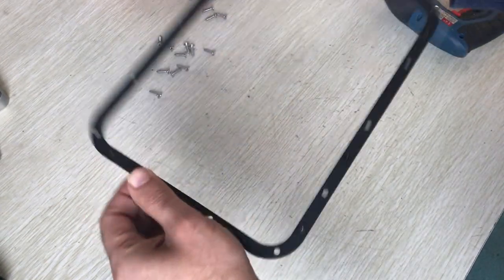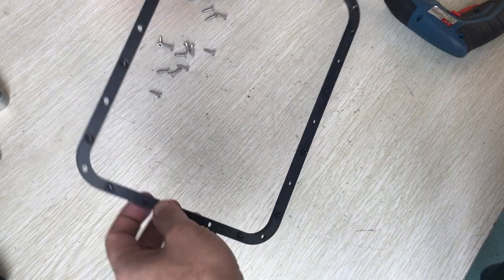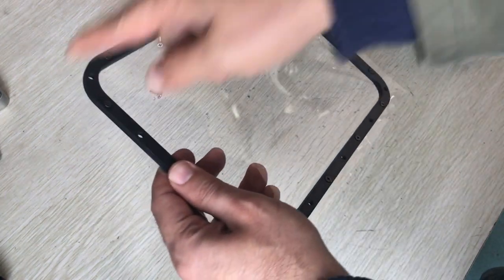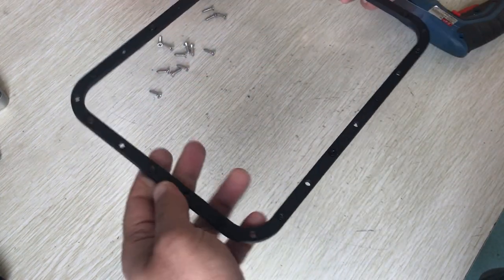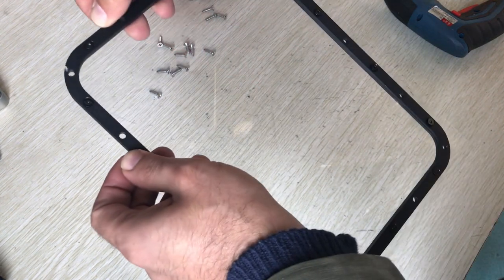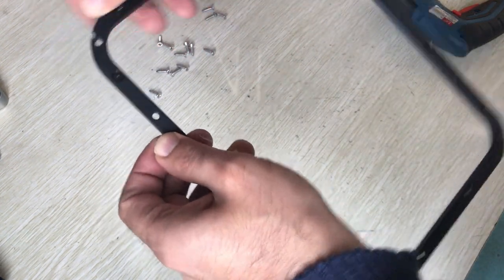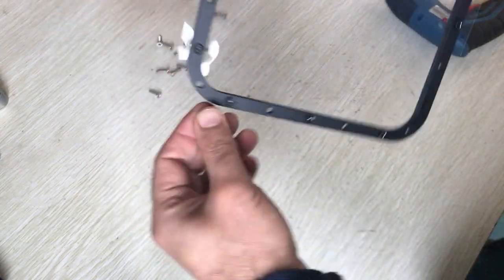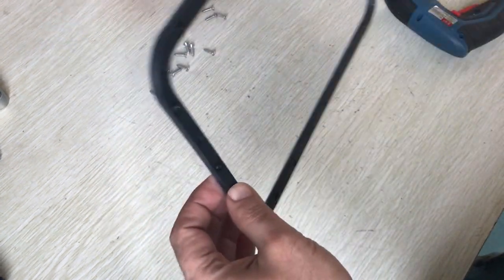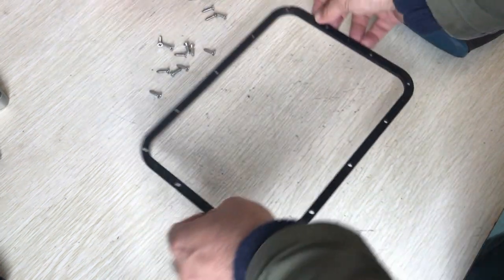After you put the FEP film between the lockers, you need a cutter or a sharp tool just to remove the extra part of the FEP film from the edge of the locker ring.